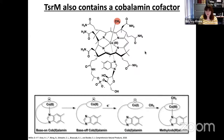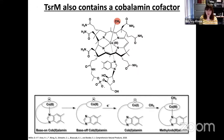Cobalamin can exist in one of three oxidation states. Cob(I)alamin has two unpaired electrons in the dz-squared orbital and prefers to be four-coordinate. Cob(II)alamin has a single unpaired electron in the dz-squared orbital and can be either four or five coordinate — importantly, it is the only paramagnetic species and thus the only one observable by EPR. Methyl-cob(III)alamin is nearly always six-coordinate because that is the most stable state. The bottom axial ligand of cobalamin plays a large role in modulating the electronic environment and controlling the reactivity.